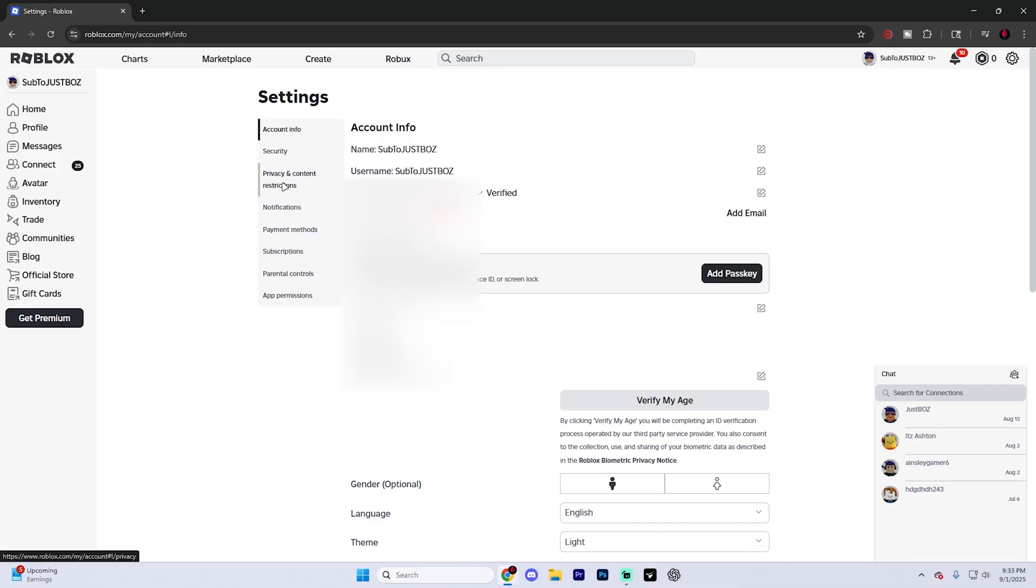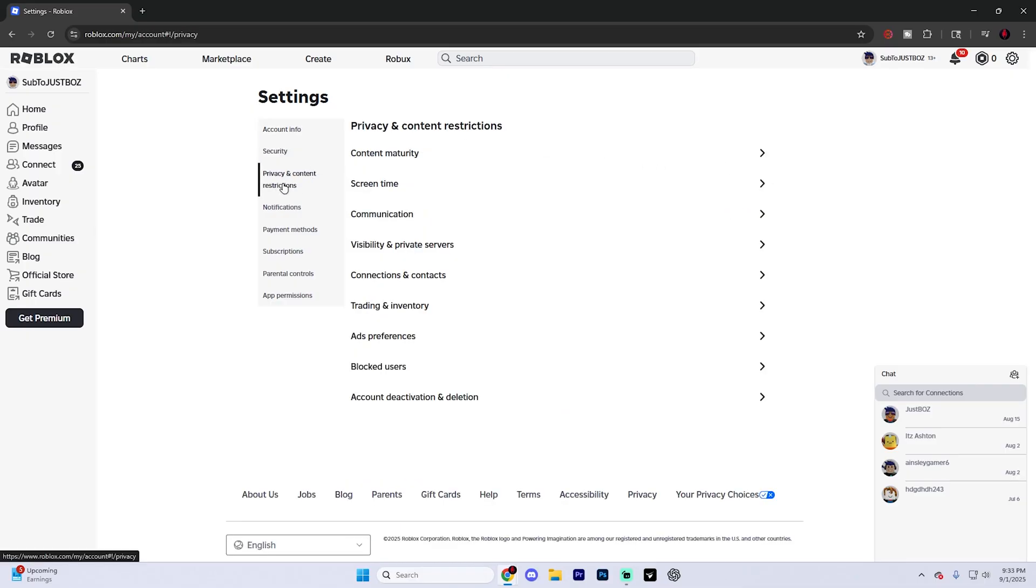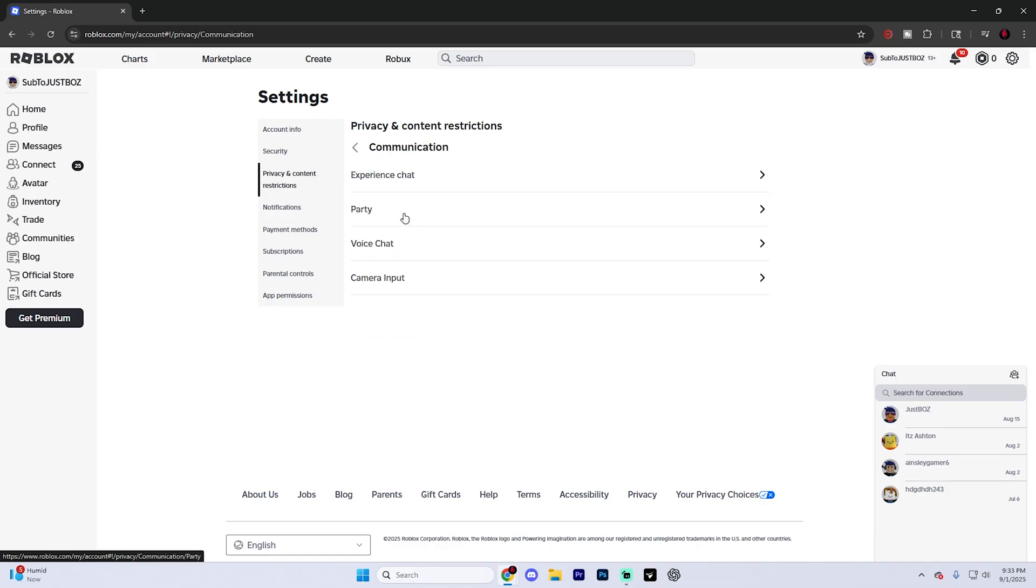Go ahead and select privacy and content restrictions. And then in this section, go ahead and select communication. From here, you're going to see different options for chat settings, voice, and who can interact with you.